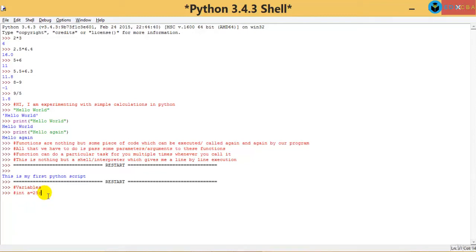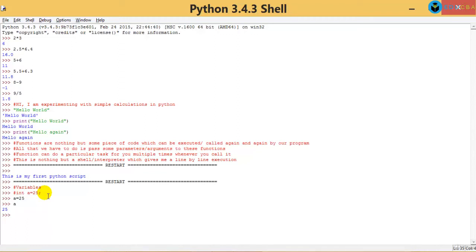All that you have to do in Python is simply write: a = 25. If you want to display 'a', you can just type 'a' and it displays the value which 'a' is pointing to.